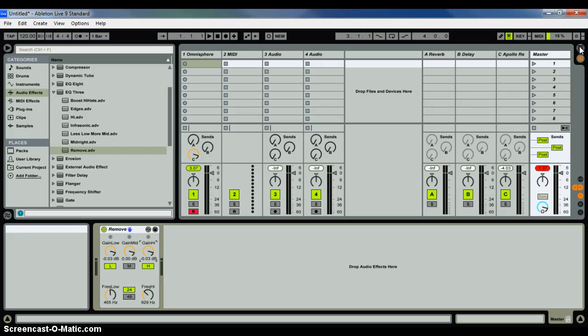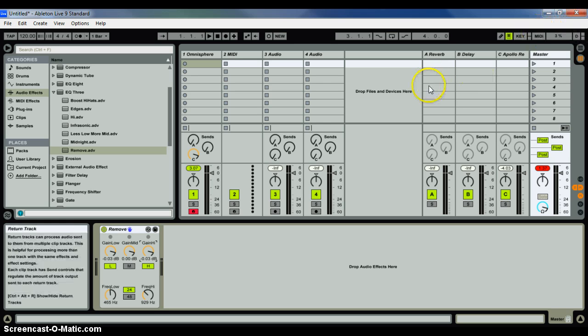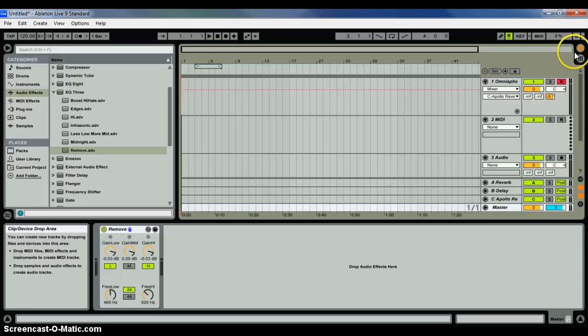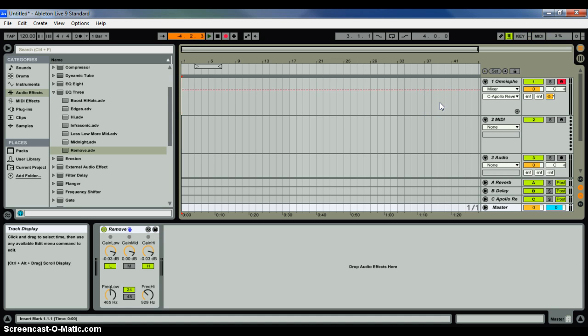Alright, I'm going to try to recreate a problem that I had with MIDI notes sustaining on recorded tracks after you edit them. So if we go over here, Arrangement View, and I'm going to go ahead and record something real quick.